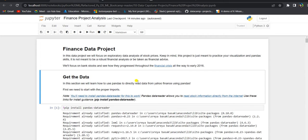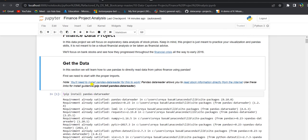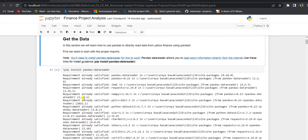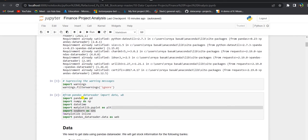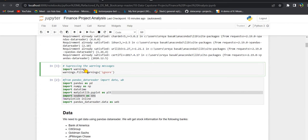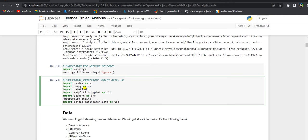Now let us jump into the Jupyter notebook. We are going to focus on bank stocks and see how they progress throughout the financial crisis in 2008 all the way to early 2016. First we need to start with the proper imports — we need to install pandas data reader for this to work. This code will suppress some non-harmful warnings. We are doing necessary imports: pandas, numpy, datetime, matplotlib, seaborn, and pandas data reader. The start date is 1st January 2006 and the end date is 1st January 2016.